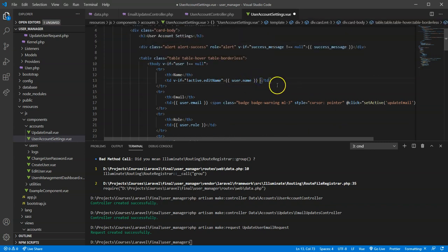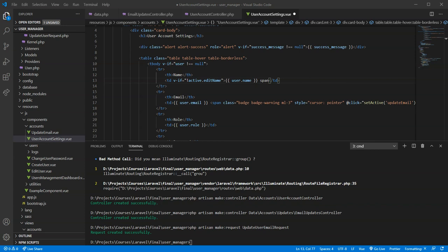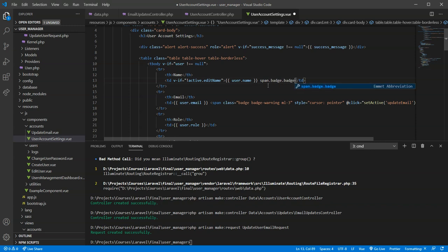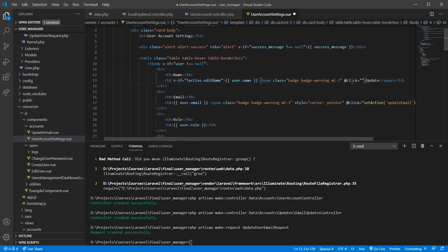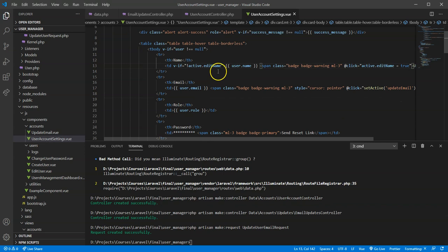If we want to edit, we don't want to show the name as plain text. Just like we did with the update email, I'll add a span with classes badge and badge-warning, give it a small left margin, and say 'Update' inside it. When this is clicked, I want to set active dot edit name equals true. I don't want to use the set active functionality because that would take the main user account settings table off the page.